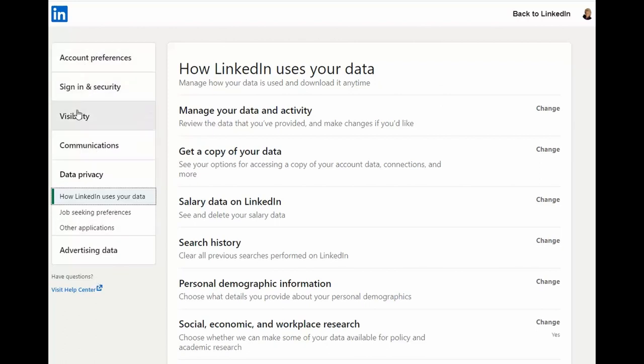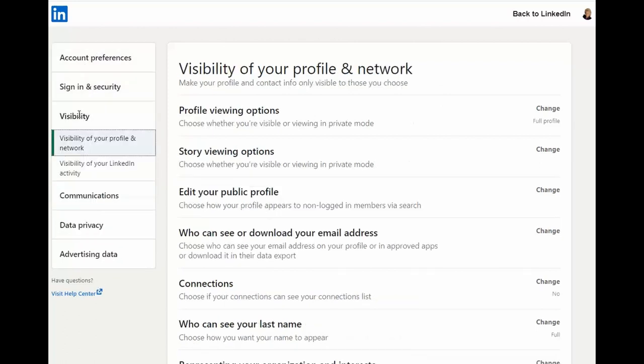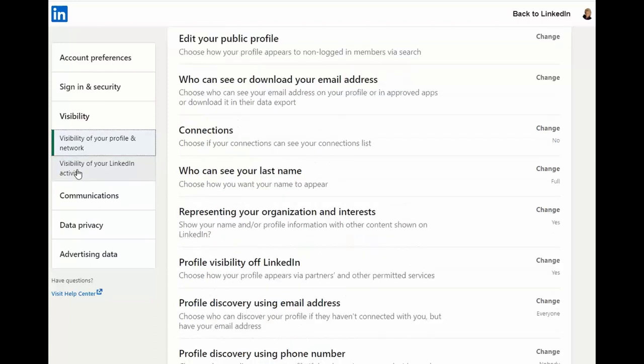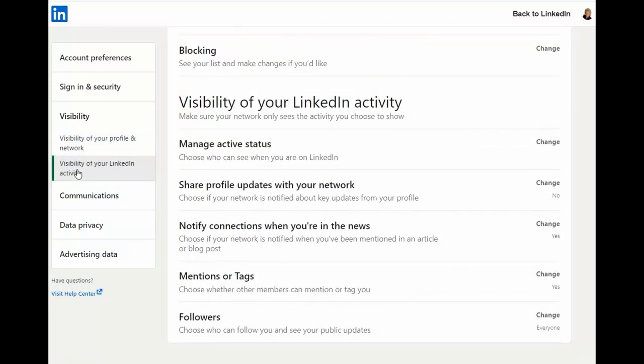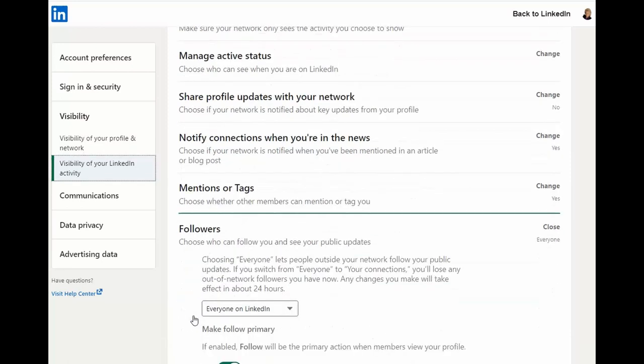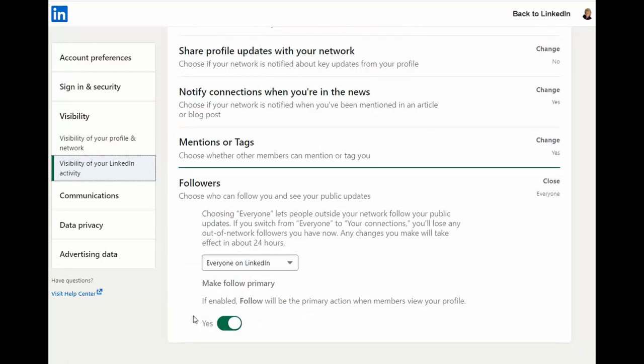You want to go to the visibility section and the second option, visibility of your LinkedIn activity. At the bottom of this, you will see the word followers. Click the word to expand the section.